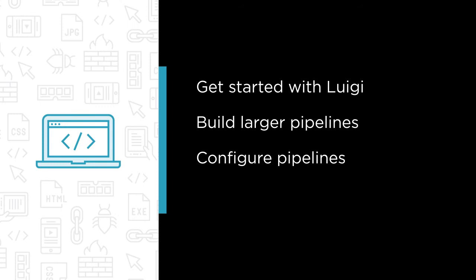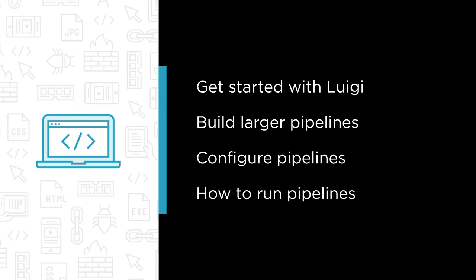Finally, let's look into how to run pipelines from development to production.